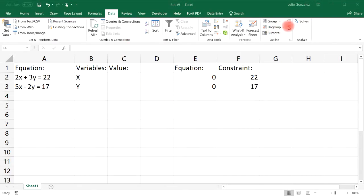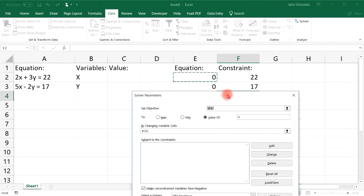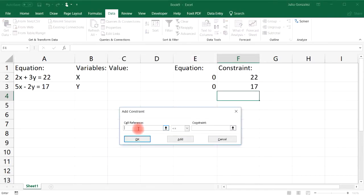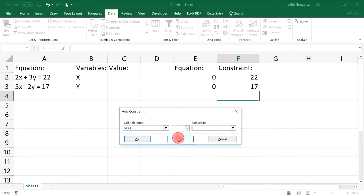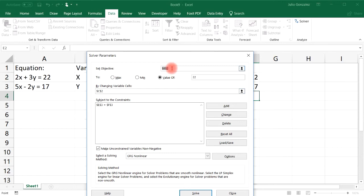Now let's solve using Solver. The first equation is in cell E2, set equal to 22. Click the Add button to add the second equation. Set the cell reference to E3, choose the equals symbol, and set the constraint to cell F3, which is 17. Click OK. So we have E2 equal to 22 and E3 equal to F3, which is 17.